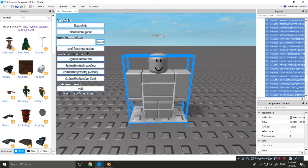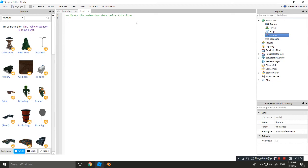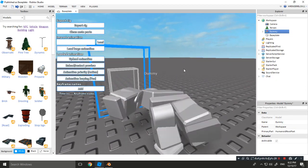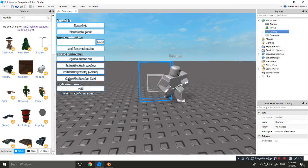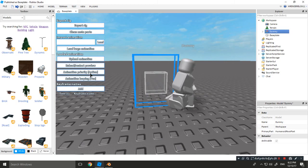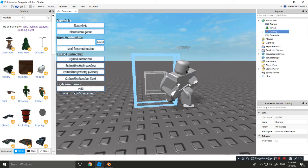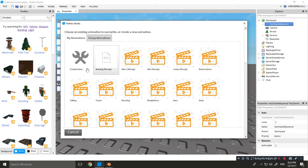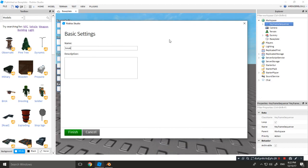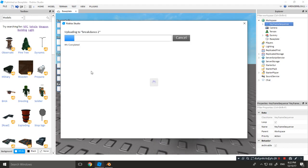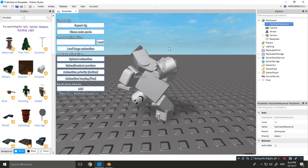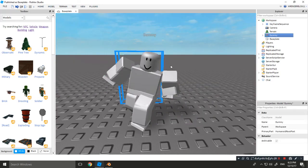You'll see your dummy — click 'Load Large Animation', click here and press Ctrl+V to paste it. The animation is now loaded. Keep animation looping as Yes, and set animation priority to Action. To upload, click Upload Animation, then Create New, name it something like 'breakdance'. Copy the animation ID.